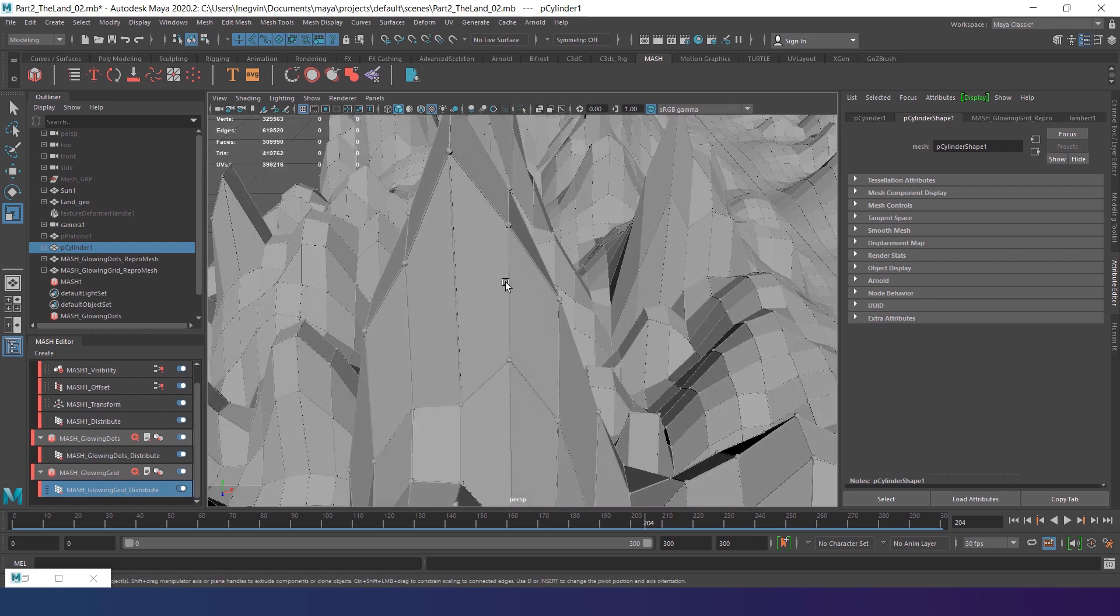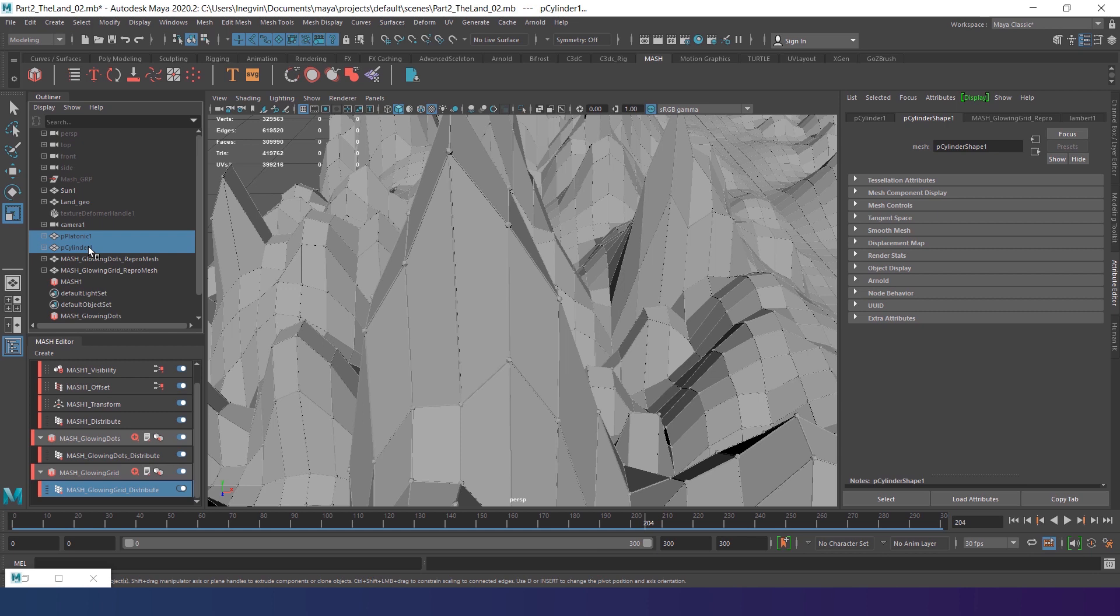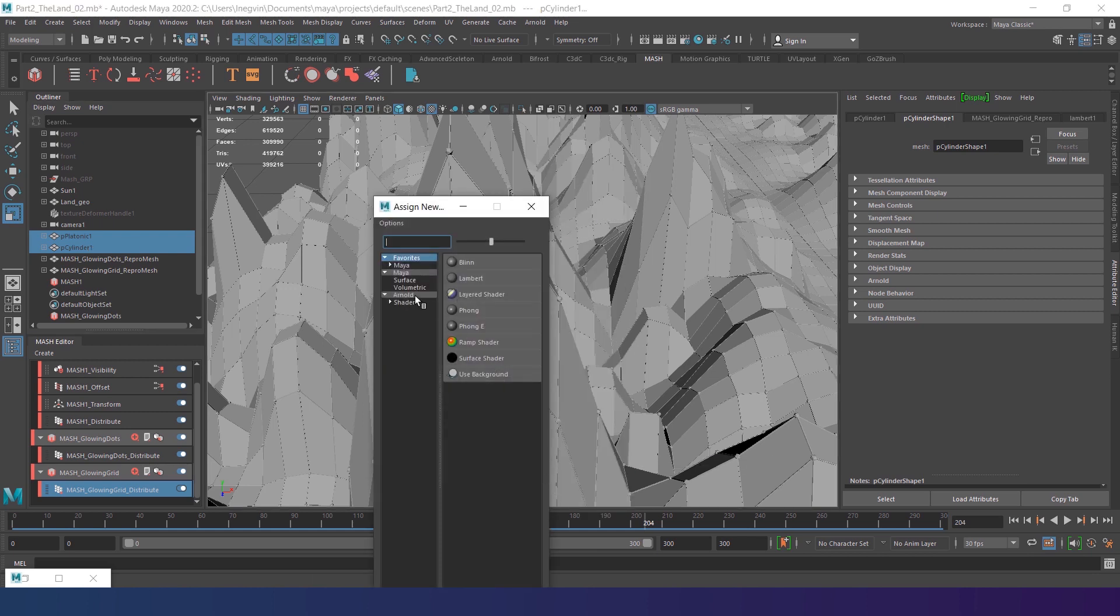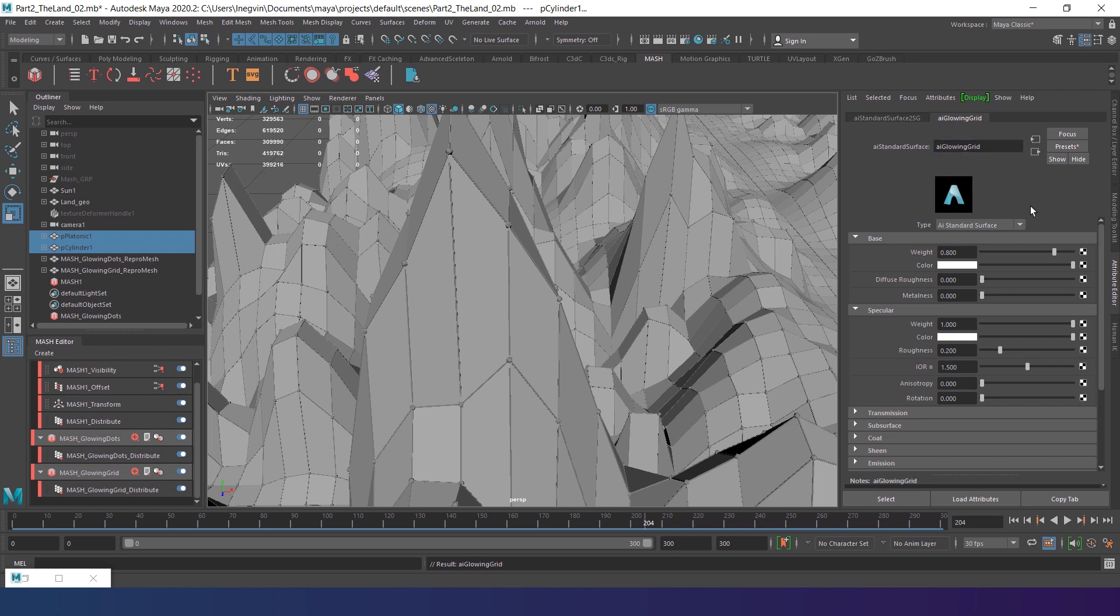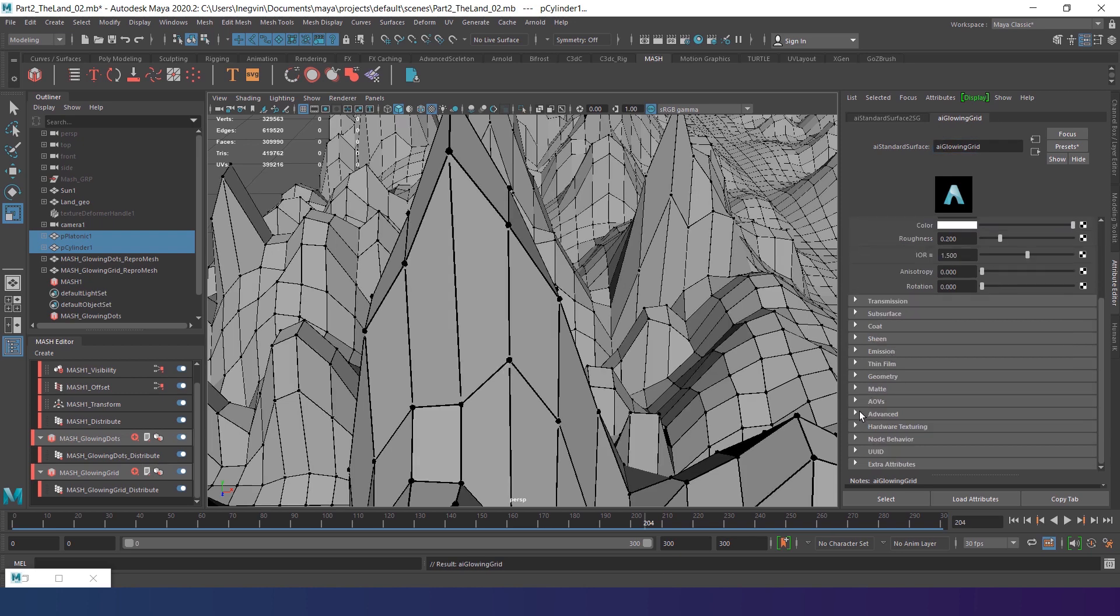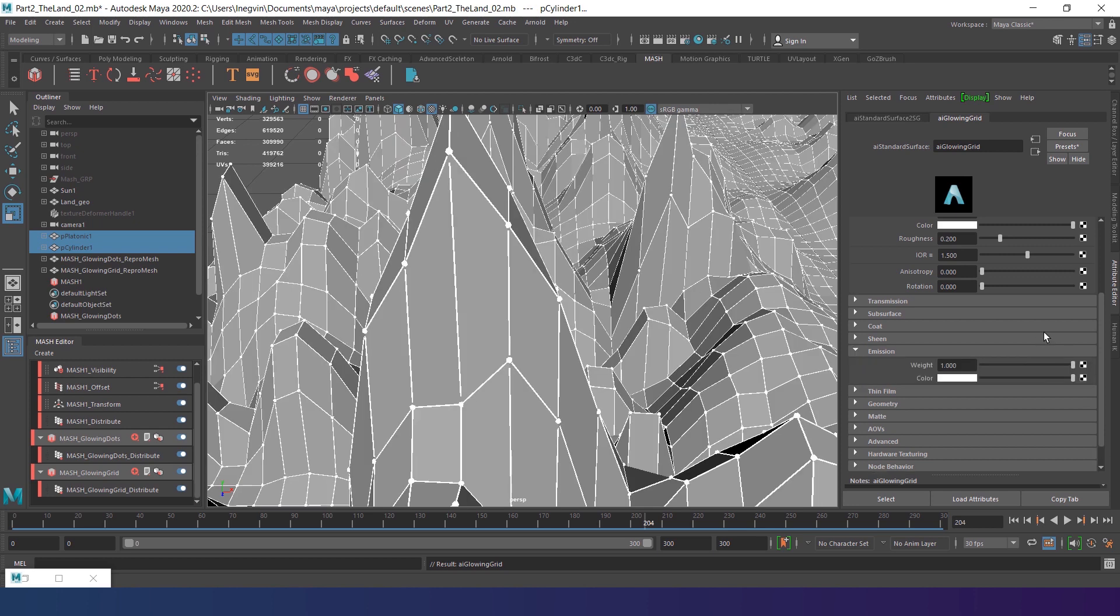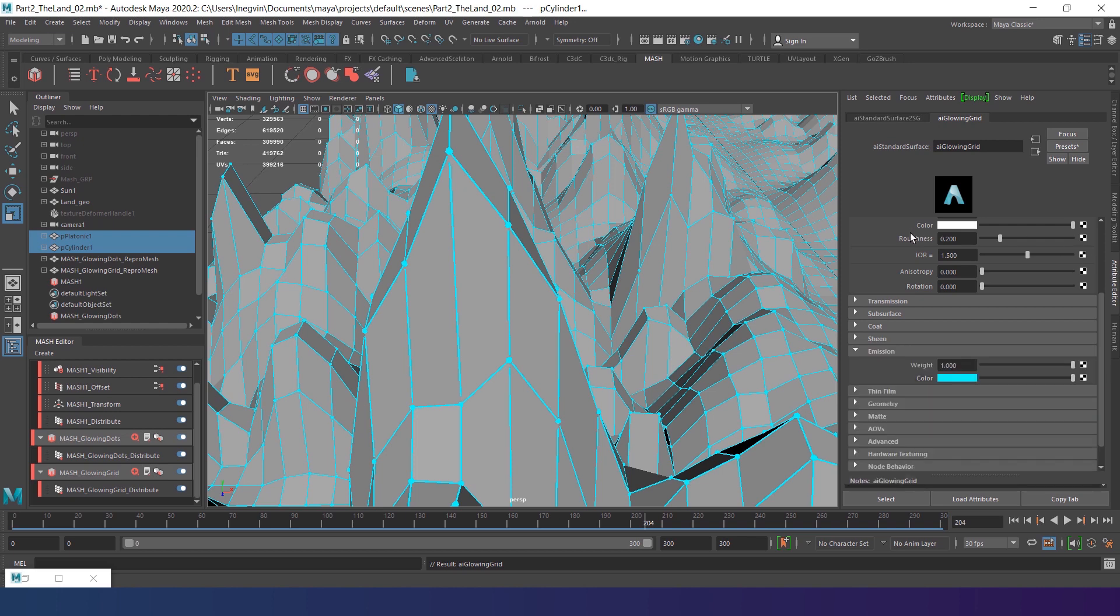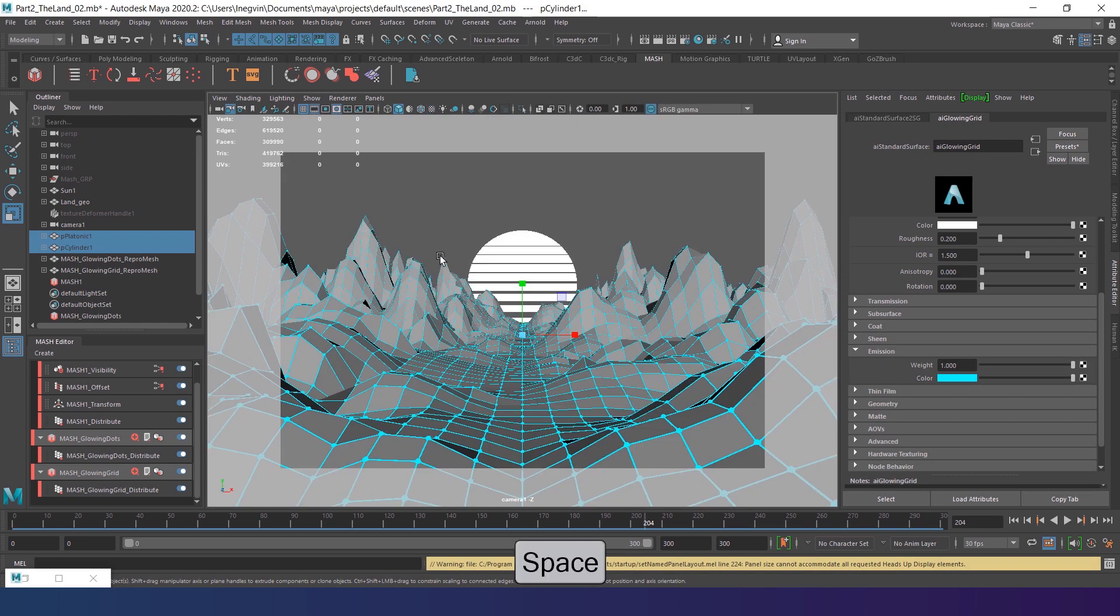It's time to add some materials to this scene. Select the cylinder and the platonic. Right-click in the viewport. Assign new material. In Arnold tab, find IE standard surface. Rename the material to IE glowing grid. Turn off the base and the specular. Then turn on emission parameter and change the color to an aqua blue.